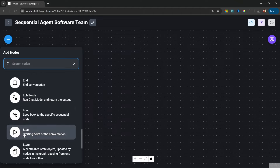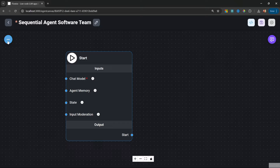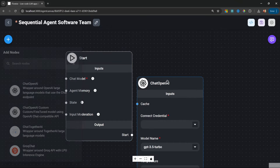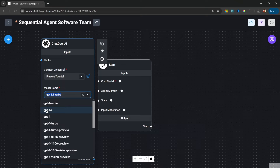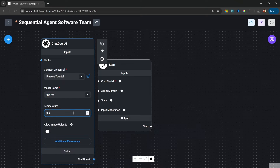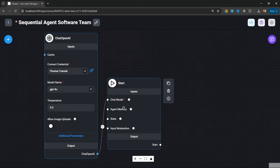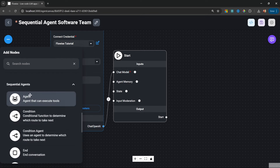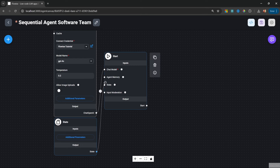Sequential agents need a starting node, which represents the start of our project. Let's also attach a chat model. Under add nodes and chat models, I'm going to add the Chat OpenAI node to the canvas. I'll select my credentials, select the model name as GPT-4o, and set the temperature to 0.2, as we do want our models to follow our prompt instructions. Let's attach our model to the starting node. We also need a state node, so let's add that and attach it to our starting node.